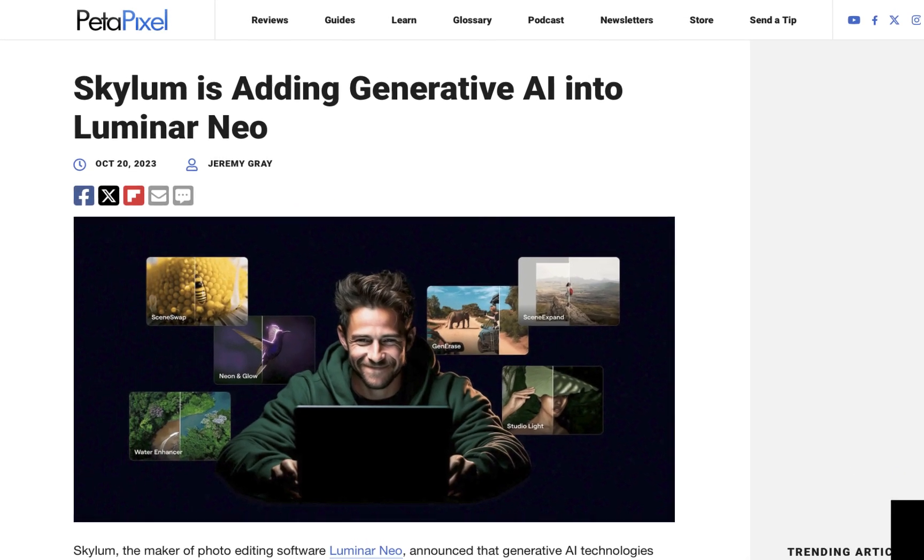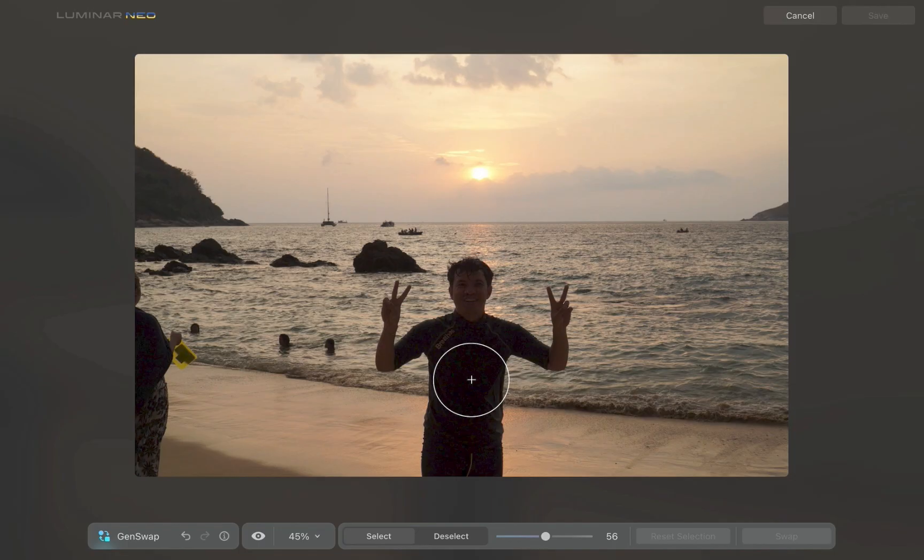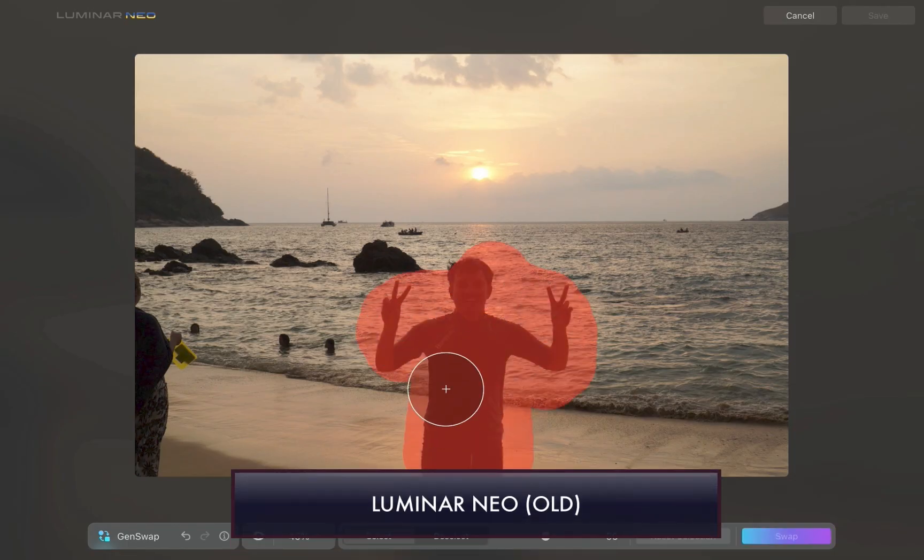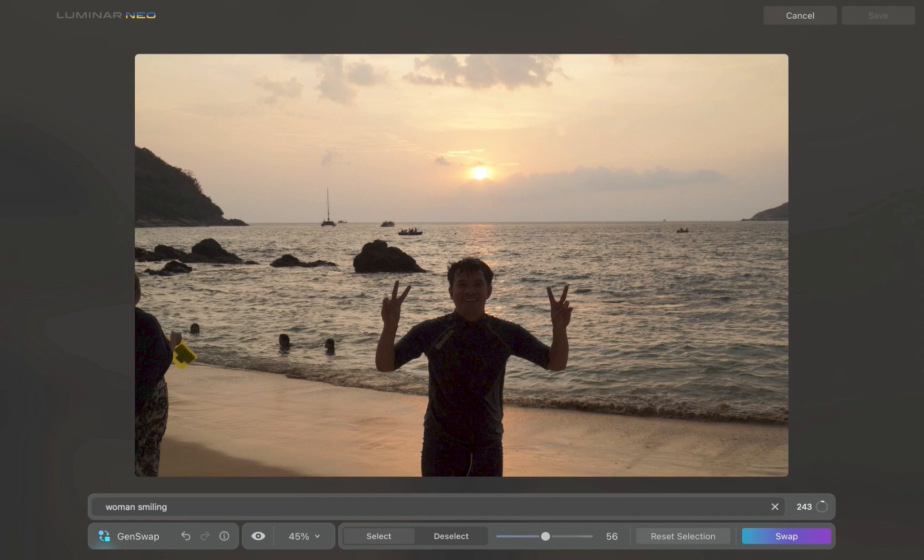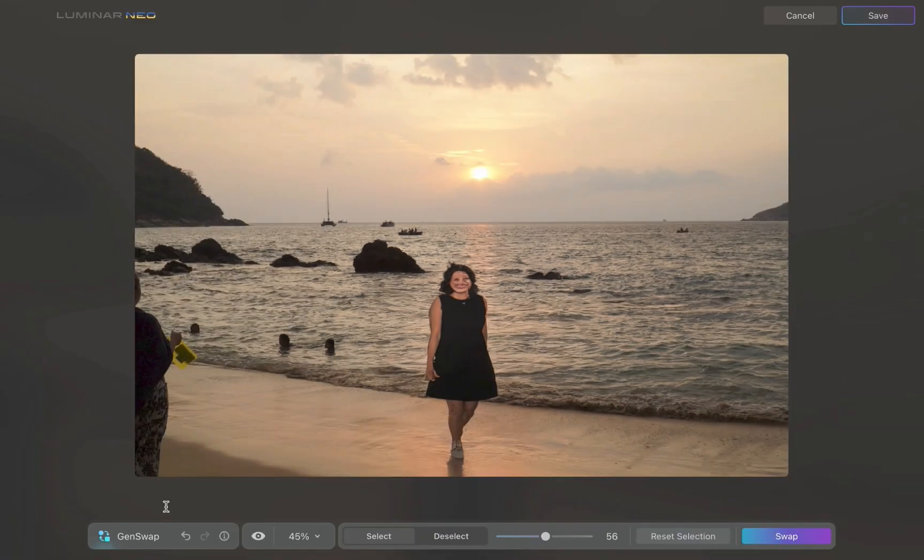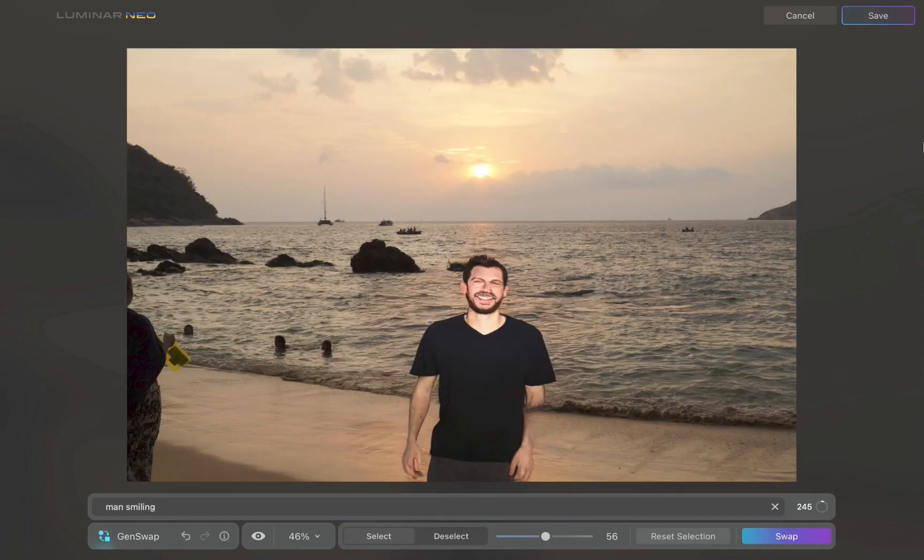If you need a reminder, here are some examples of the results you would get using the previous version of GenSwap. As you can see, it clearly is not great and particularly unusable when it comes to people and faces.